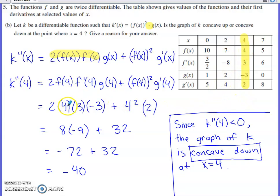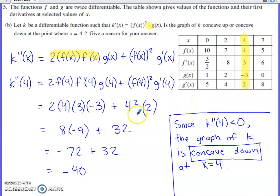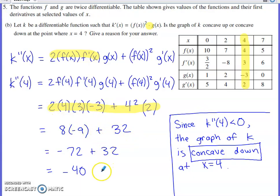f(4) is 4, f'(4) is positive 3, g(4) is negative 3, and g'(4) is 2. If it just asked for k''(4)'s value, this expression would receive full credit. But we need to determine the sign, because the sign of k''(4) indicates the concavity of the graph of k at x=4. Carefully simplifying gives k''(4) = negative 40. Since k double prime of 4 is negative, the graph of k is concave down at x equals 4.